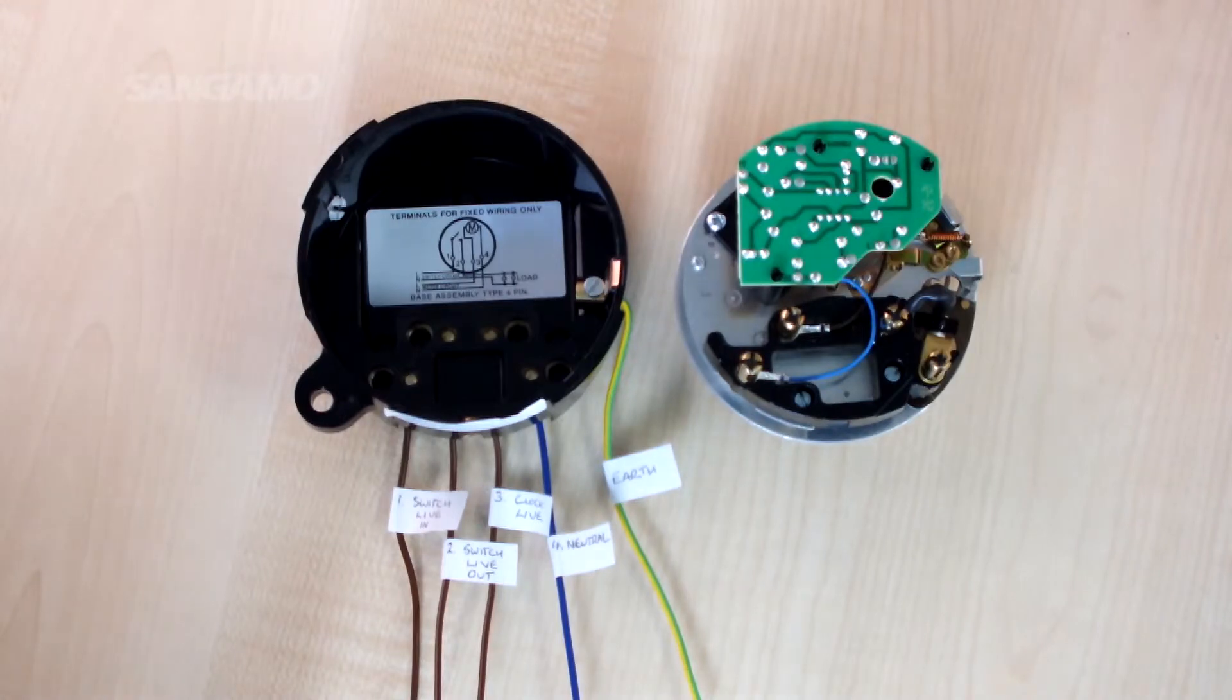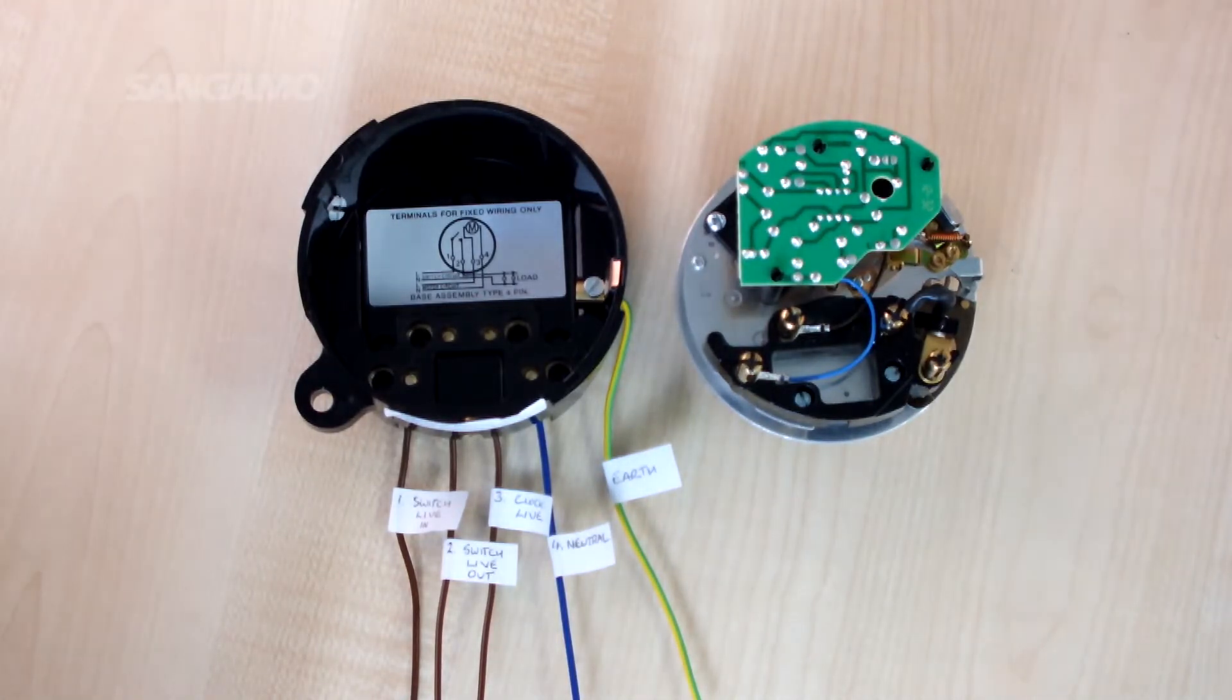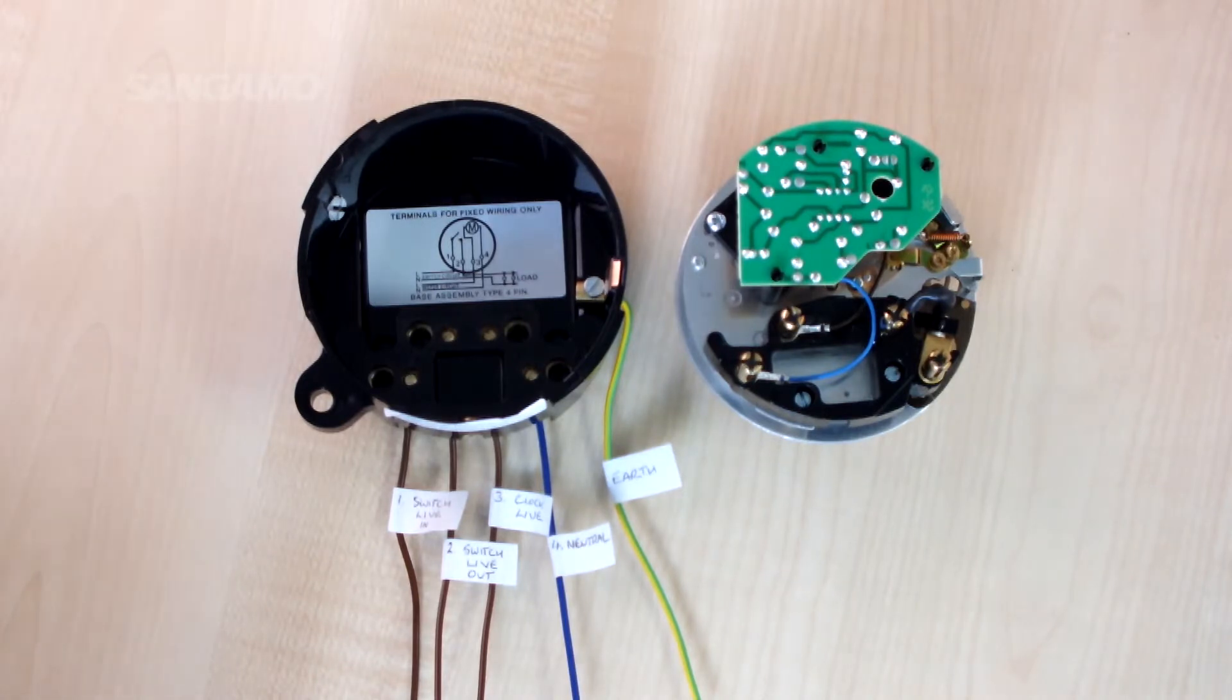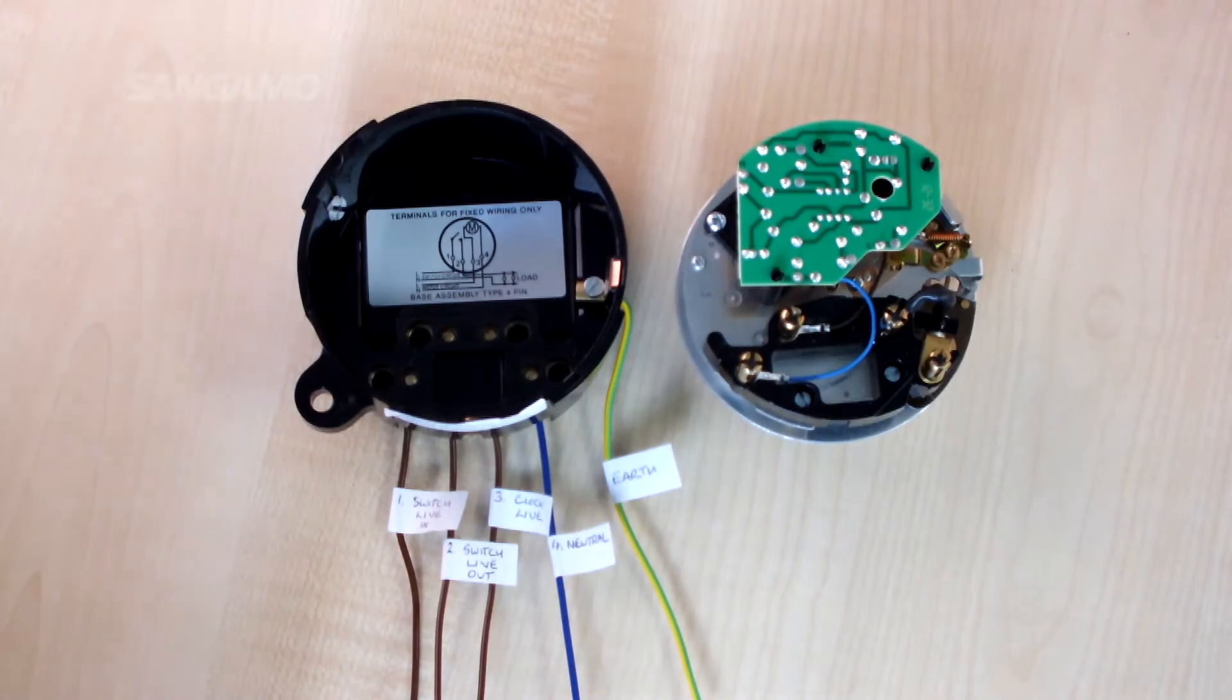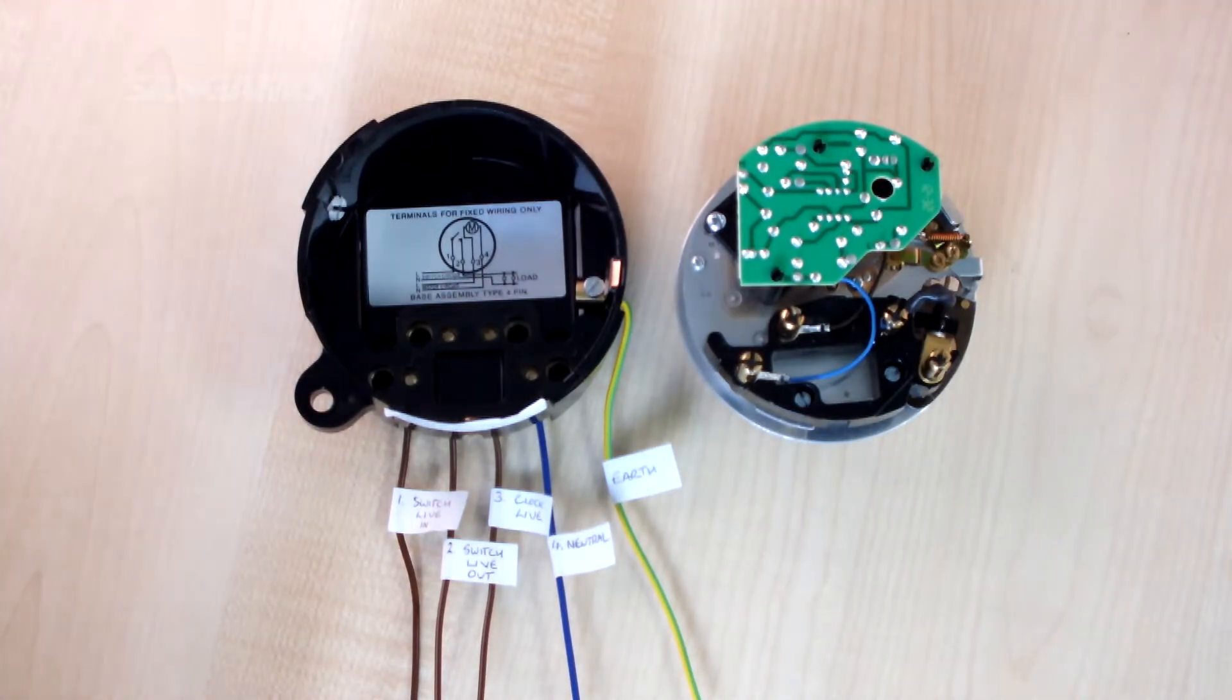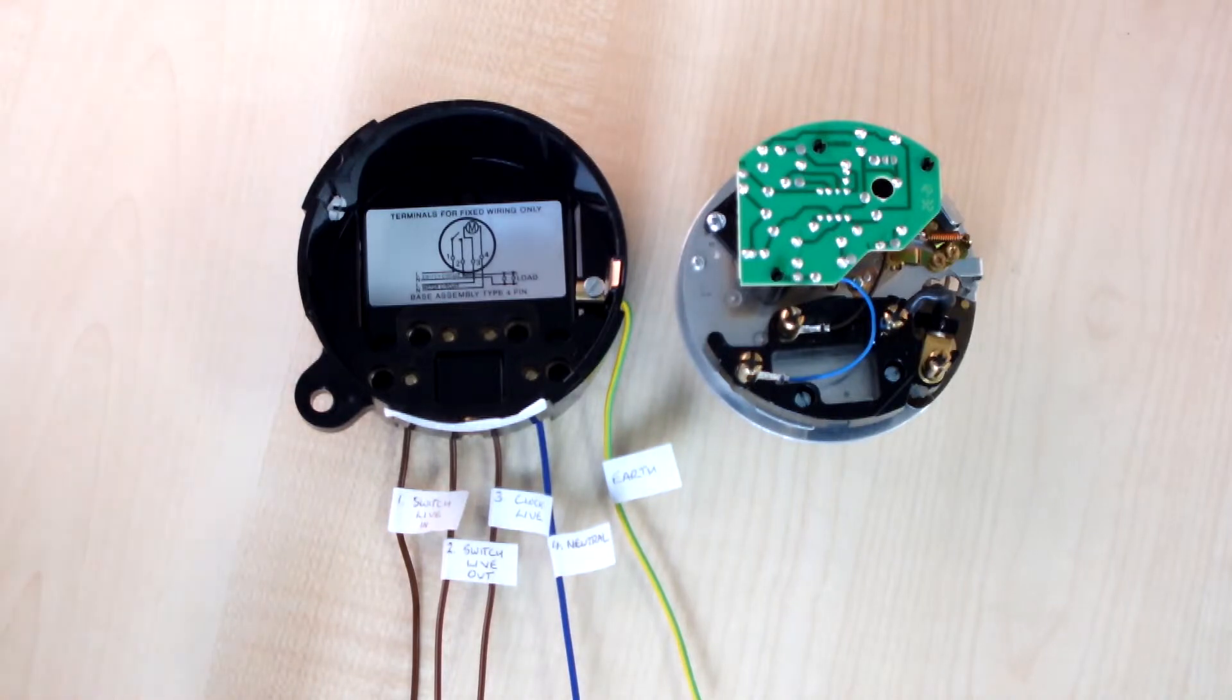If we look at 4 pin time switches now, these have independent clock and switch connections which enable a different AC switching circuit voltage to be controlled from that of the 230 volts required to run the clock. For instance, you may wish to switch a 110 volt AC machine.